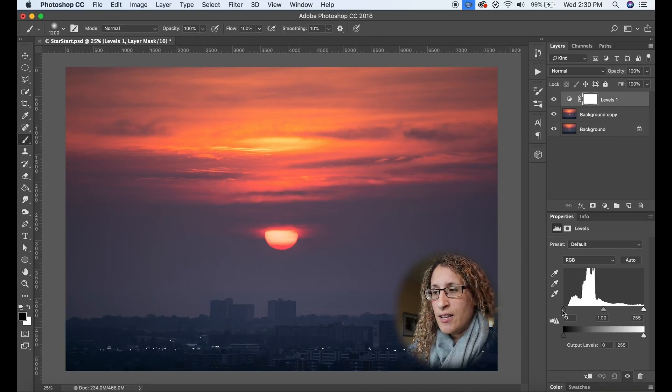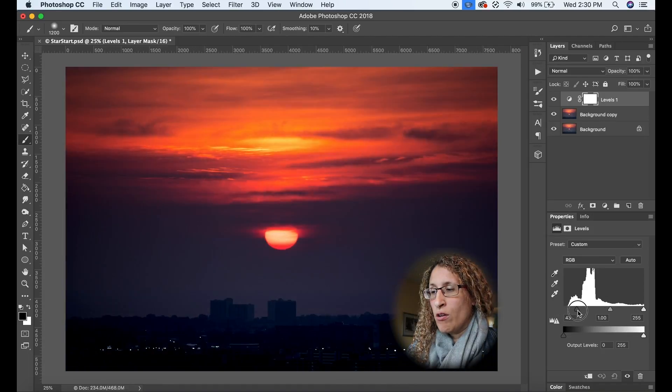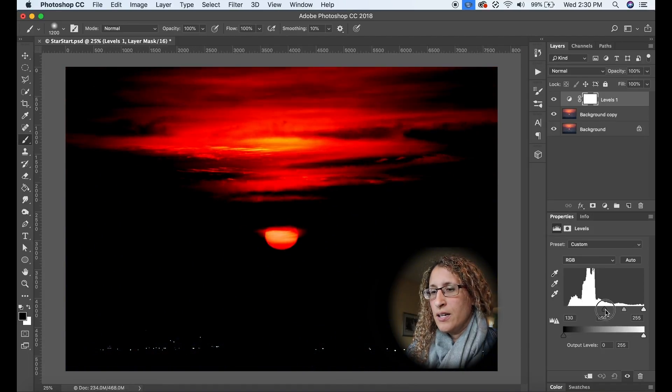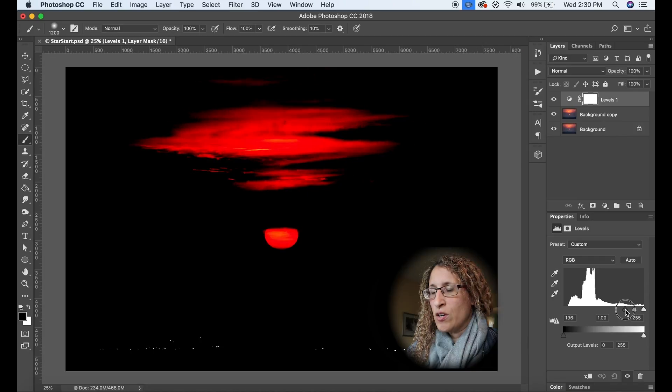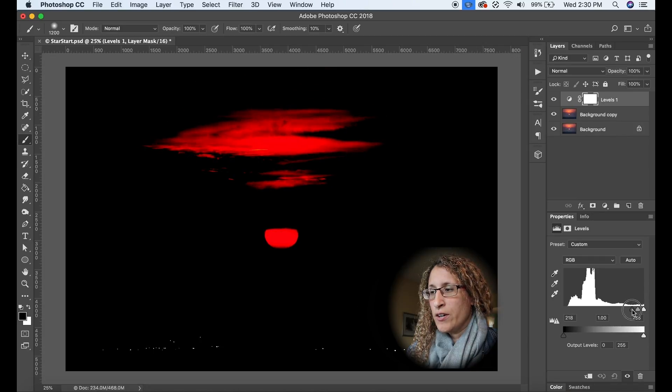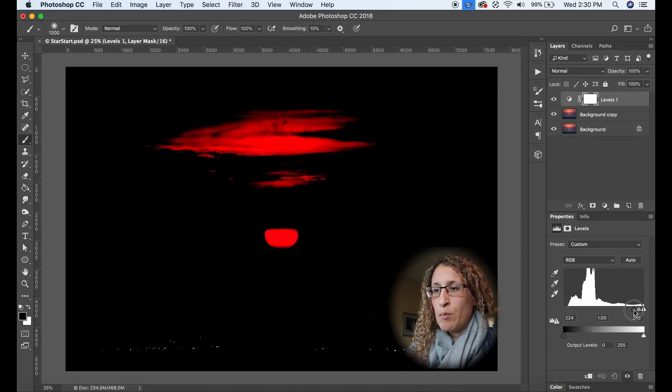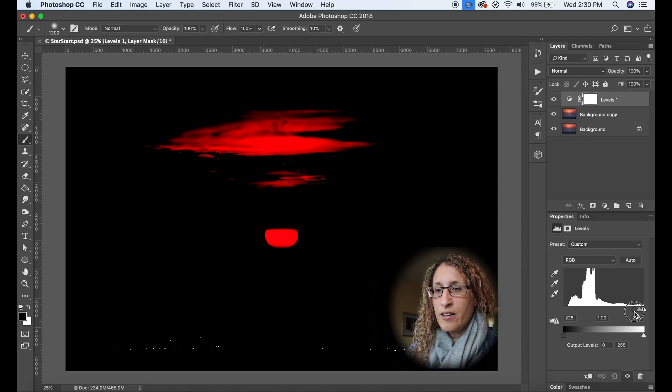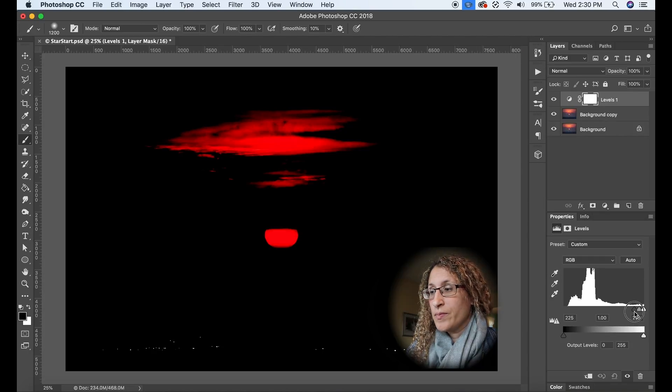I'm going to take this black slider and I'm going to drag it all the way to the right and what you're going to see happening is all of the darker areas of the image disappearing and I'm left with just the brightest areas which happen to be the sun, the clouds, and the lights down at the bottom and that's what I want.